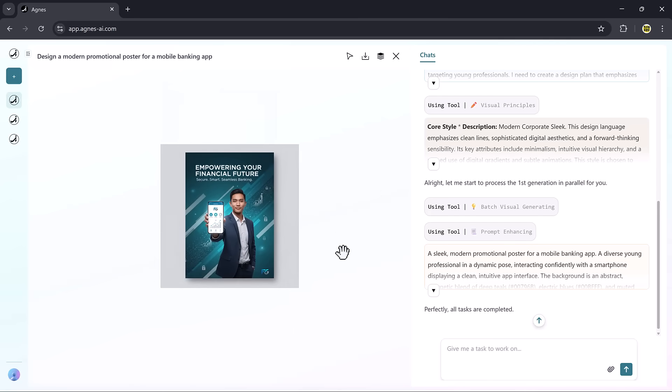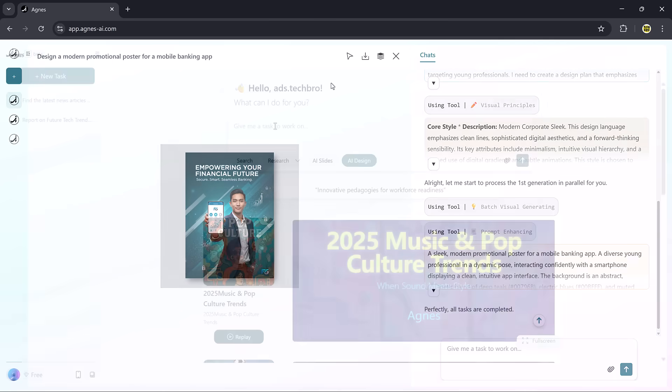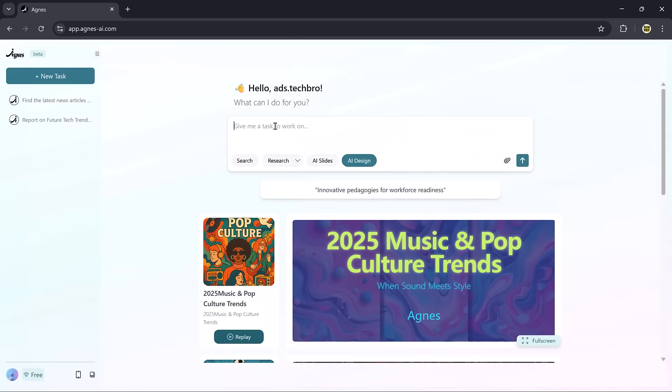This makes the AI design feature super valuable for marketers, startups, or anyone who needs quick, creative, and customizable visuals without hiring a designer.